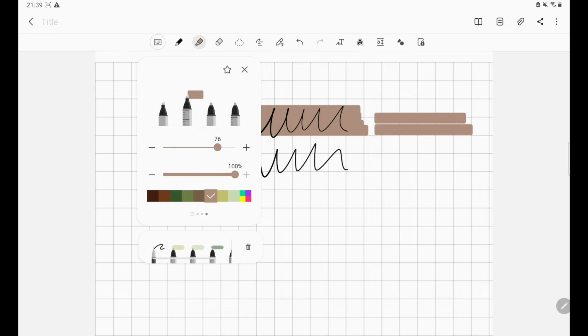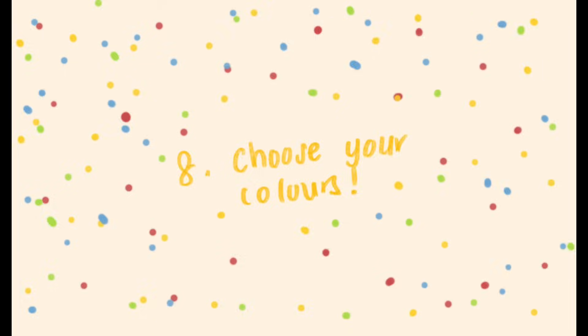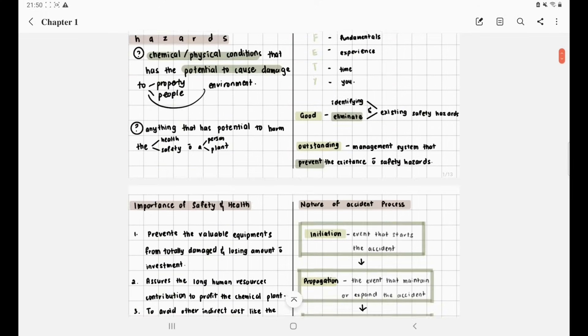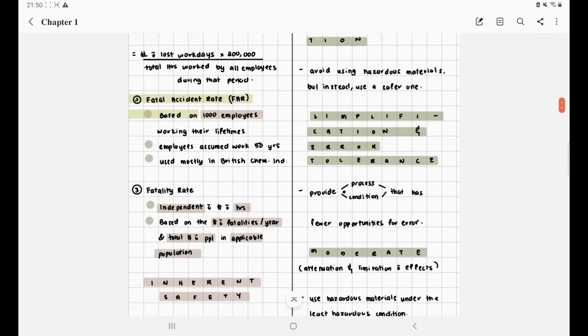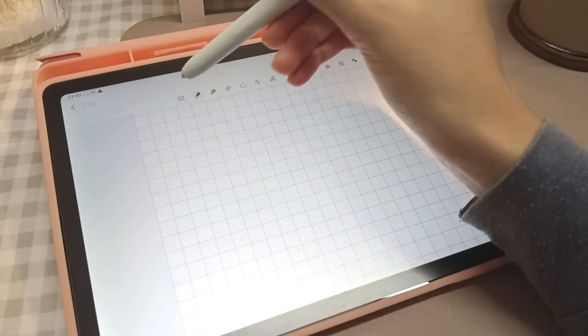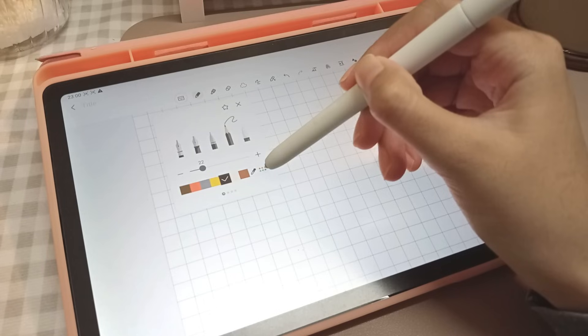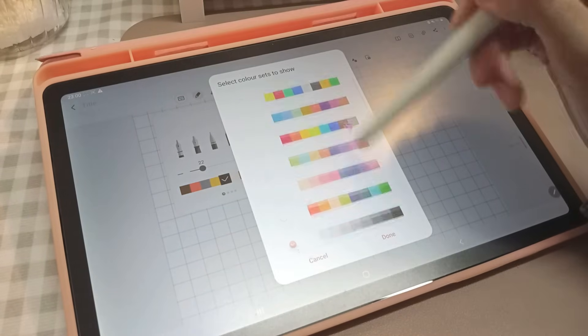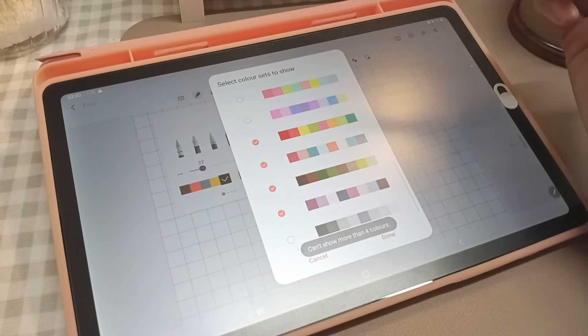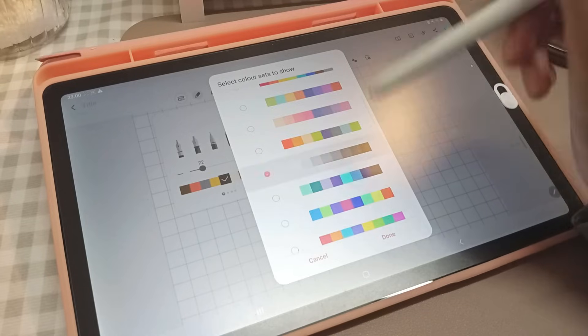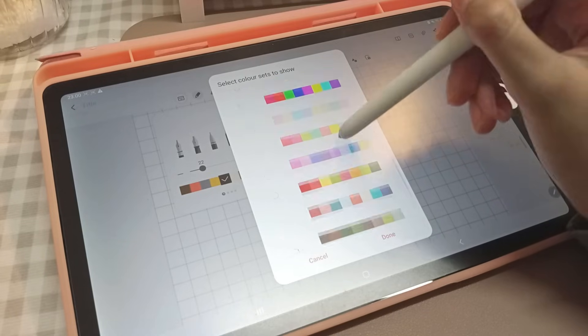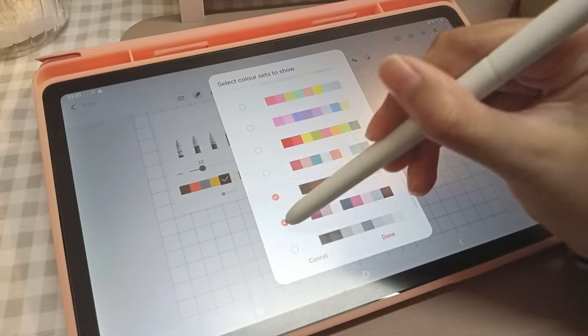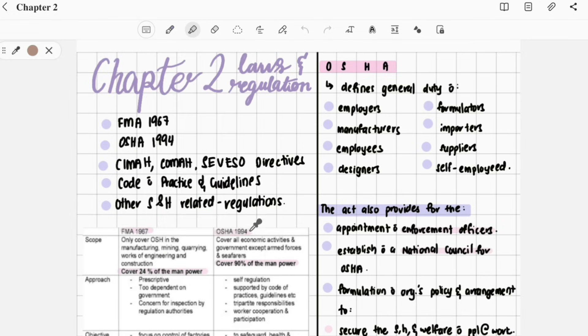Number eight: choose your colors. Before starting any notes, I always choose a color palette or theme for the note. Under the size scale, the one with six dots on the far right is where you can find a variety of color sets to choose from. You can choose up to four sets of color. I always choose white to black for my pens, then a color scheme for my highlighters. If you forget what color you used, you can use the eyedropper tool to help.